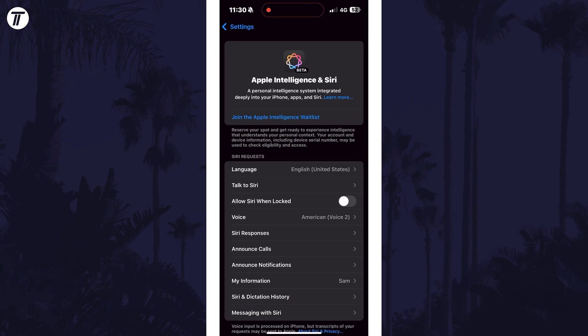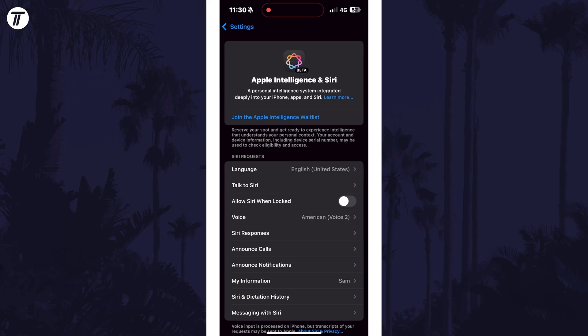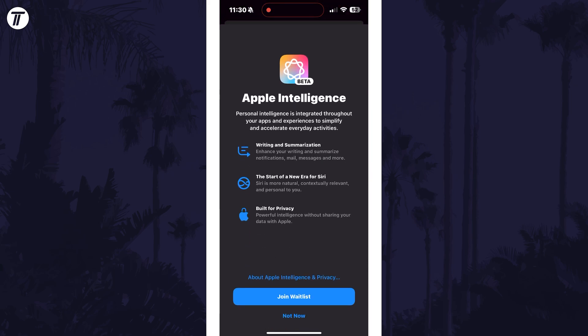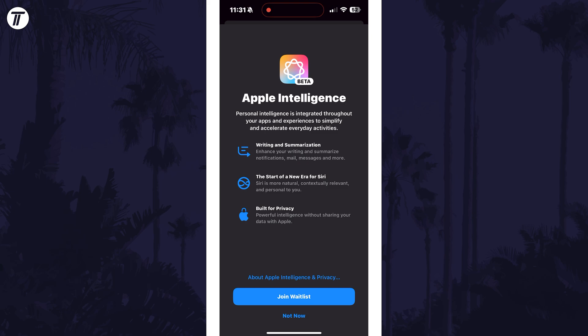Tap on this and you should see an option called Join Apple Intelligence waitlist near the top. You can tap on this to begin the setup and then confirm this with the blue button.